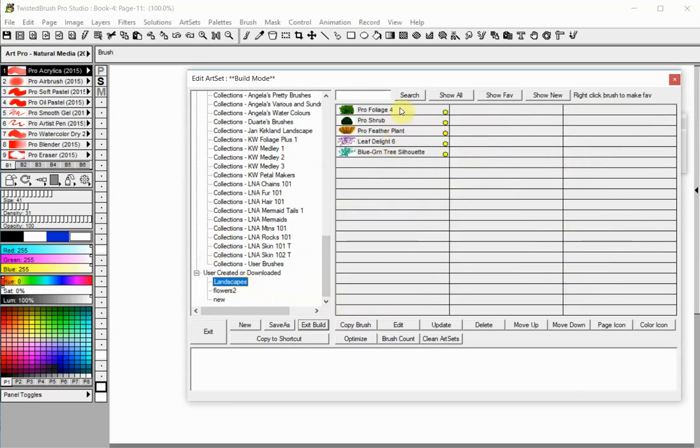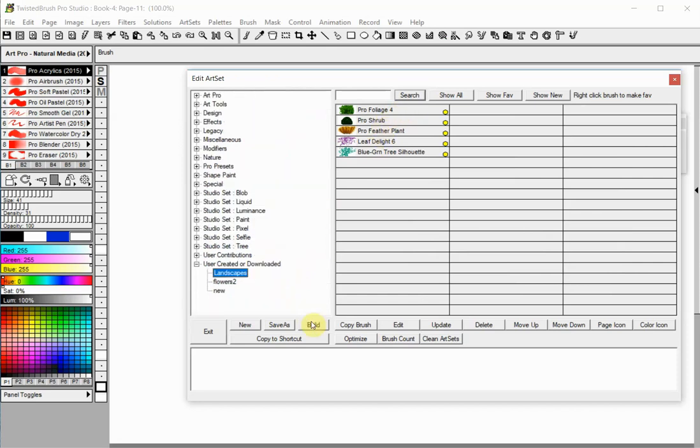When you are ready, click the Exit Build button to finish building your Art Set. Otherwise, when you have copied 60 brushes Build Mode will end automatically.